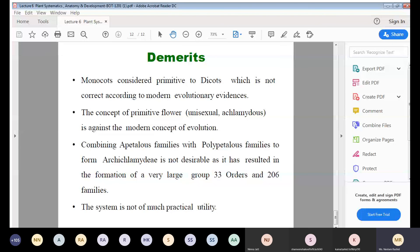This system is also not of much practical utility, as it is based on evolutionary relationships, and certain groupings in the system are not acceptable today. This concludes the Engler and Prantl system of classification.